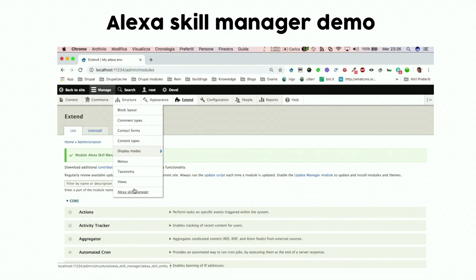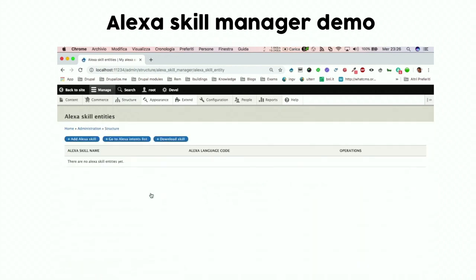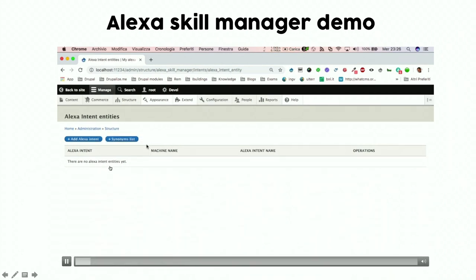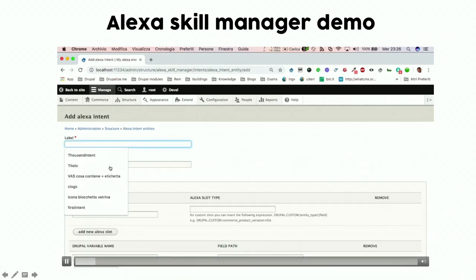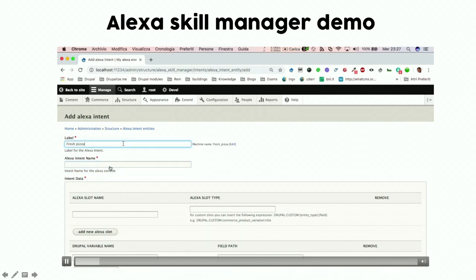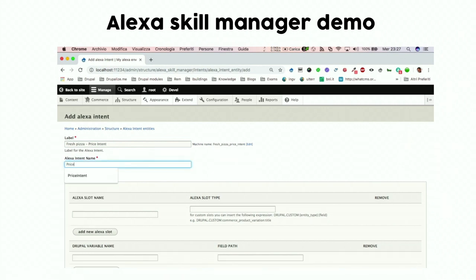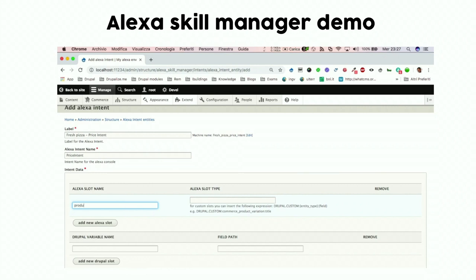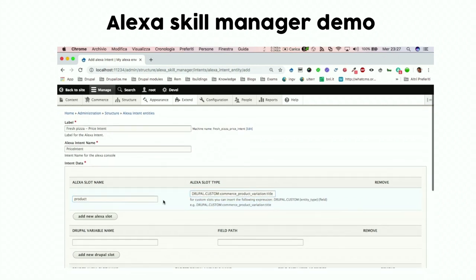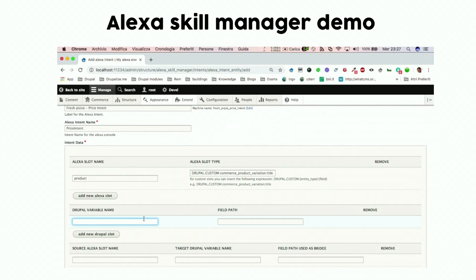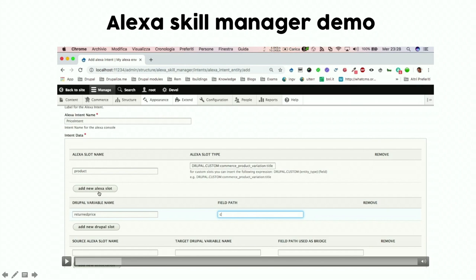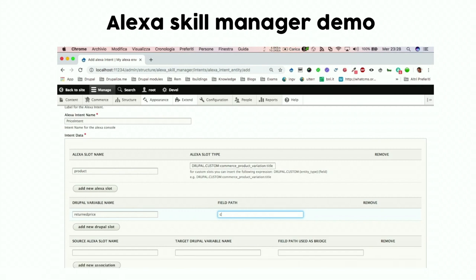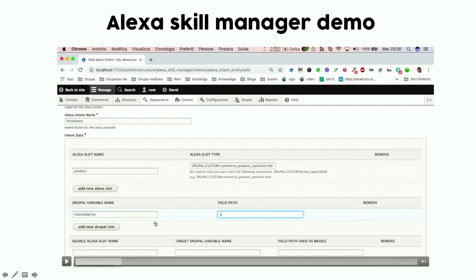We enable the module, go to Alexa Skill Manager, and first add an intent, since we need to define what the intents of the Alexa skill are. The intent is treated as a configuration entity. We add a label — 'Fresh Pizza Surprise Intent' — as an internal label, and define the intent name that will be provided to Alexa. We define the slot name and use 'drupal.custom.commerce.product_variation_title' so that Drupal knows the product received from Alexa corresponds to the title of a Drupal Commerce product, associating it to the product entity.